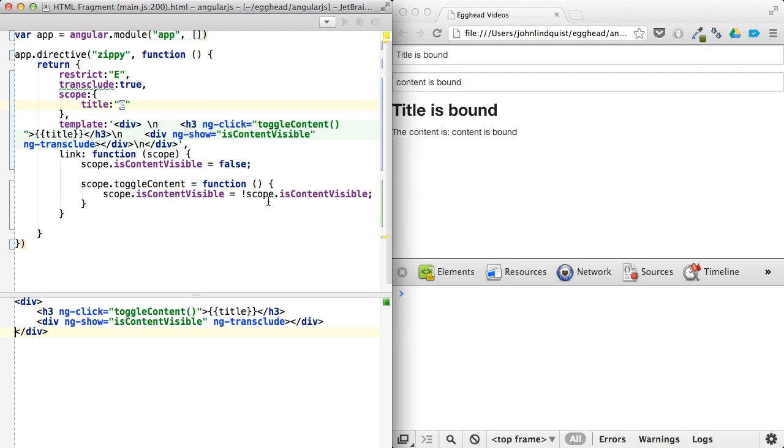And you have yourself a zippy, you could style it to make it look more like a zippy, but I'm not going to worry about styling it for now.